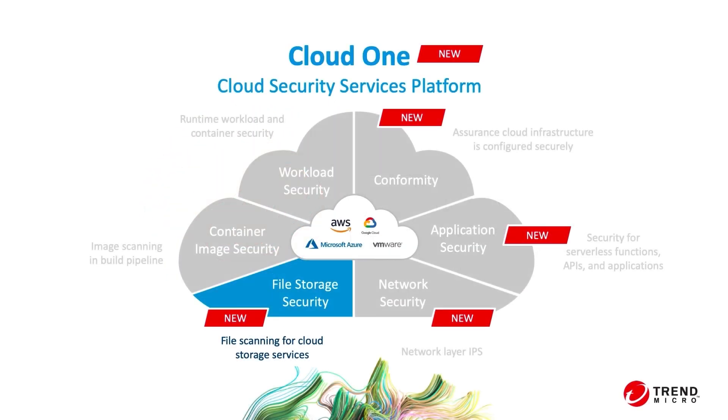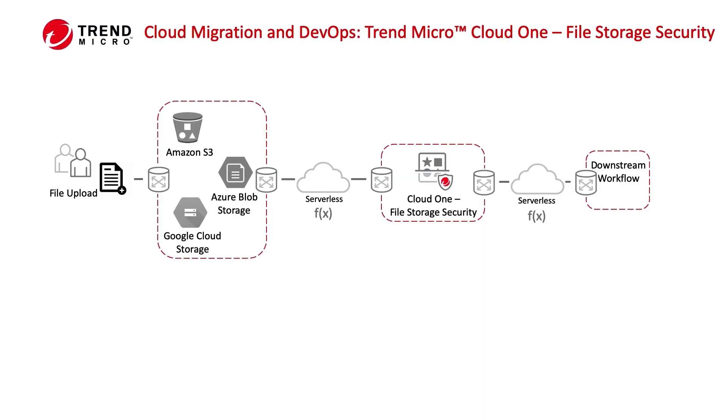In this video, we'll show some of the advantages of Trend Micro's Cloud One Cloud Security Services platform with respect to file storage security. Trend Micro's Cloud One file storage security allows you to monitor the files that are being saved in your cloud storage locations.